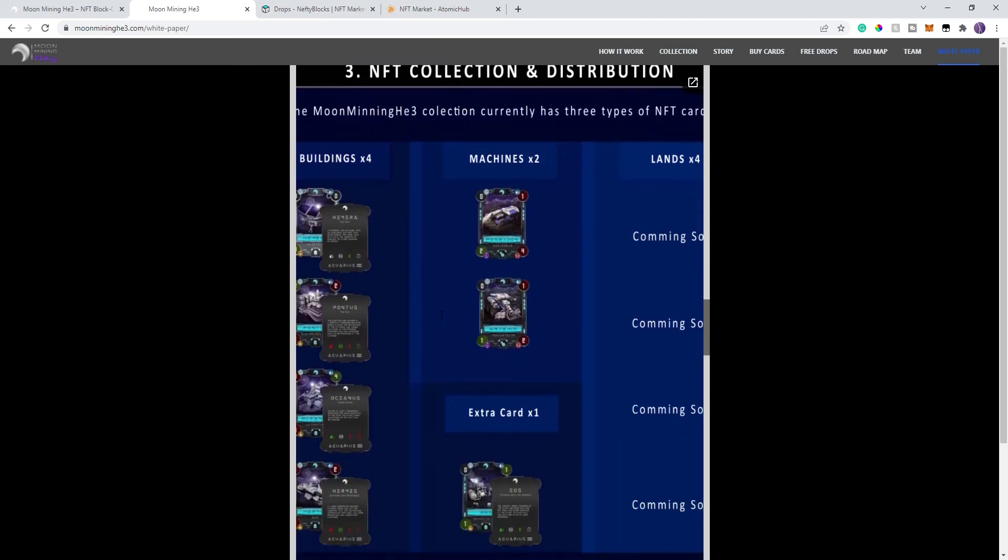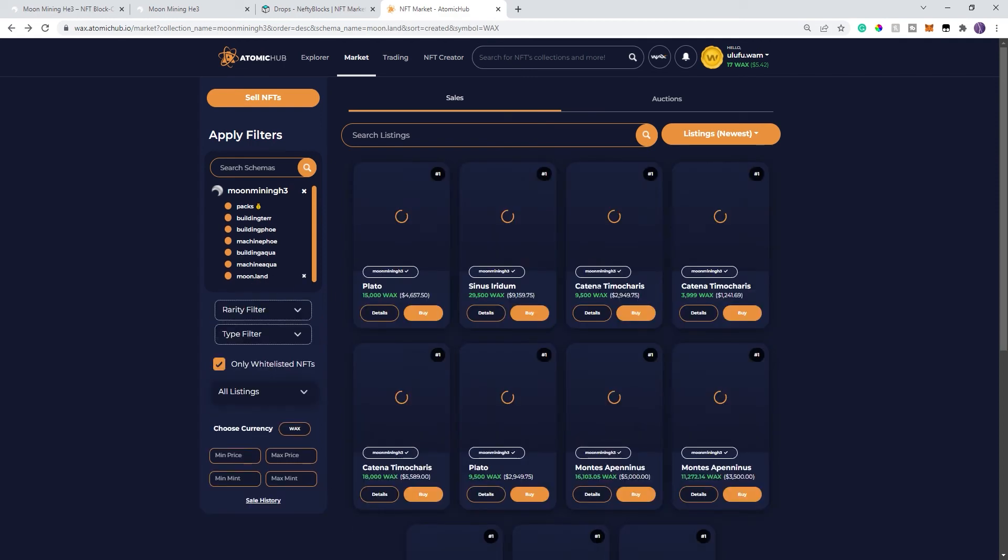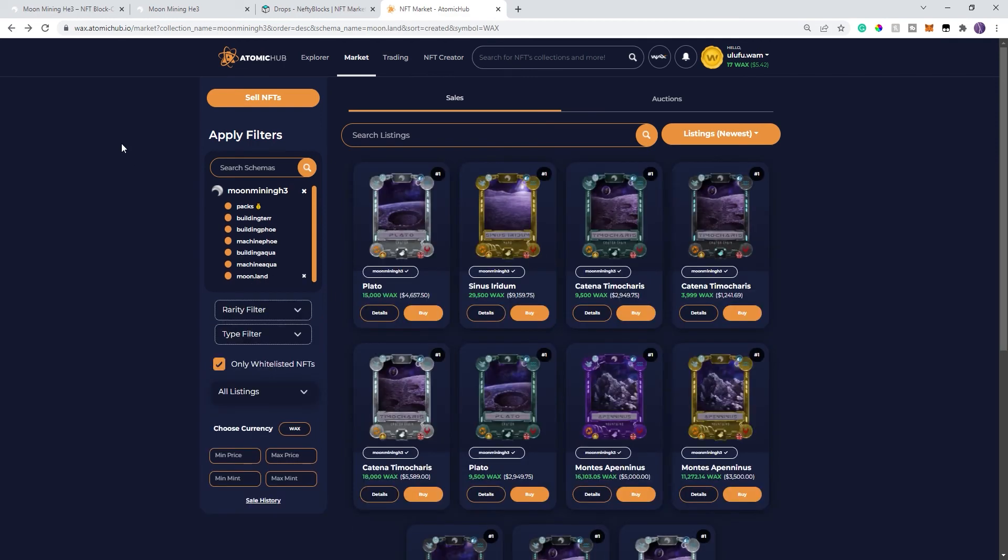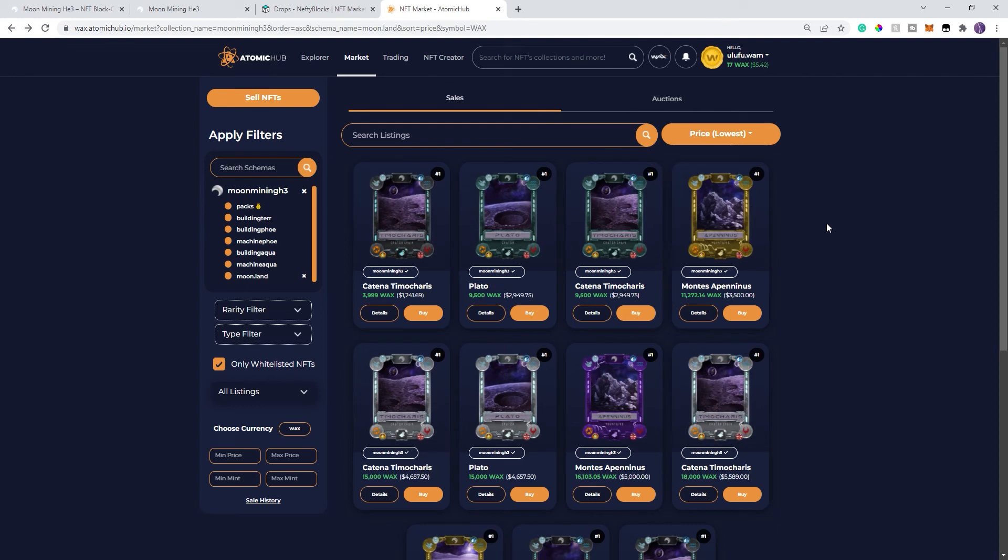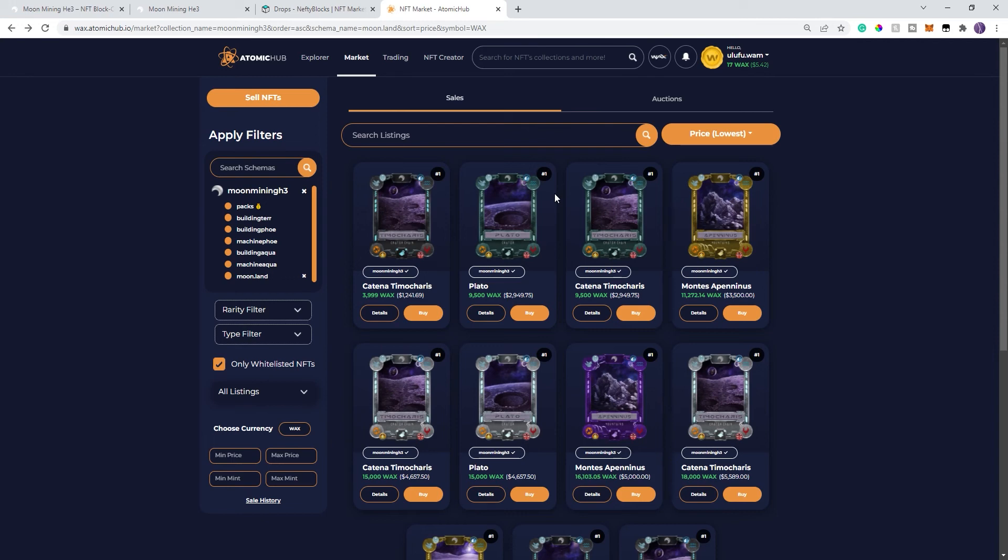This is where we get into the different types of NFTs. They have land, which is just like any other game. You have a certain amount of land, usually a very high price. And we can jump over to Atomic Hub. And you can see that the lowest price land that they've dropped so far is ridiculous. This is actually not a bad price considering the price of all the other lands that are on the market. Obviously, I'm not going to pay $1,200 right now for a game that's still in development.